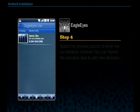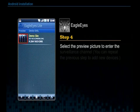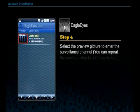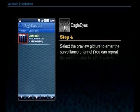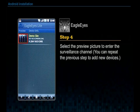Step 4. Select the preview picture to enter the surveillance channel. You can repeat the previous step to add new devices.